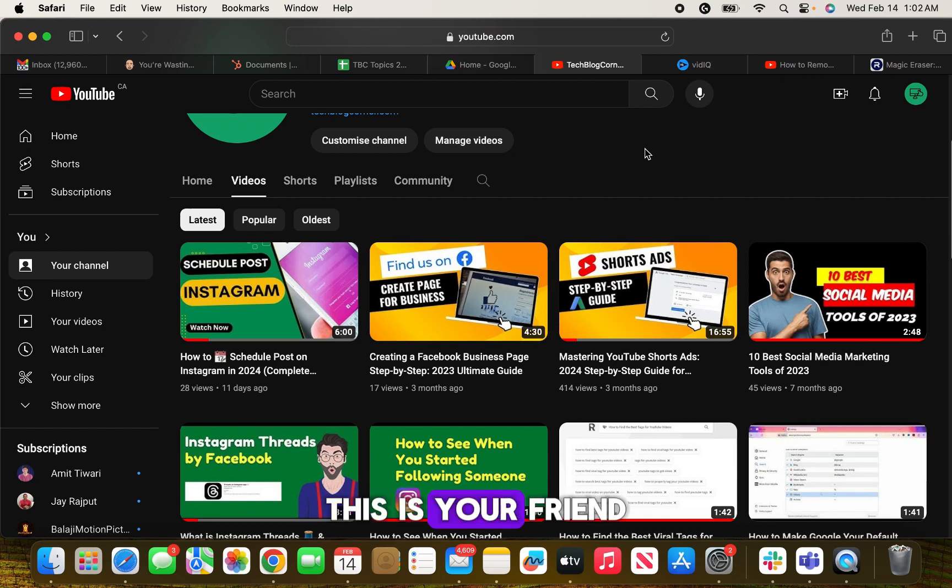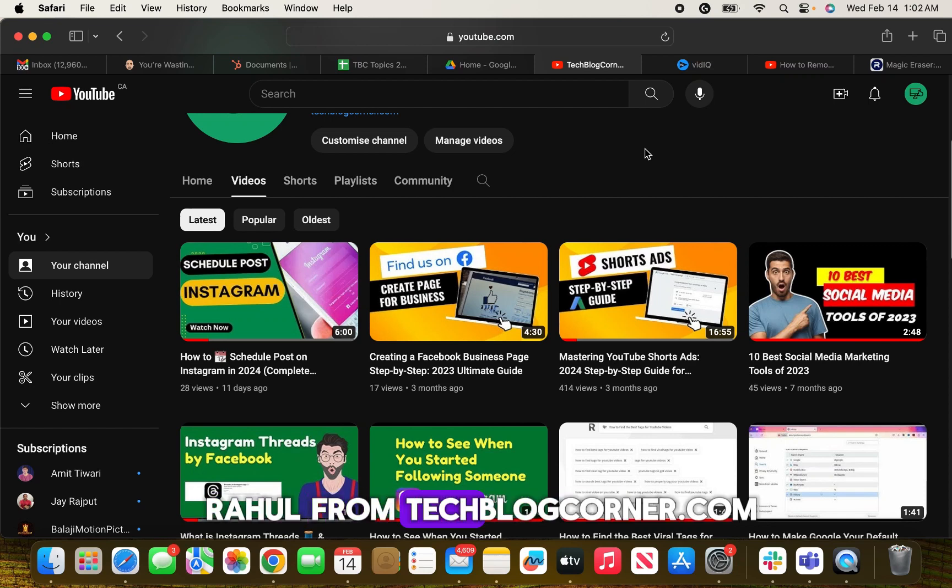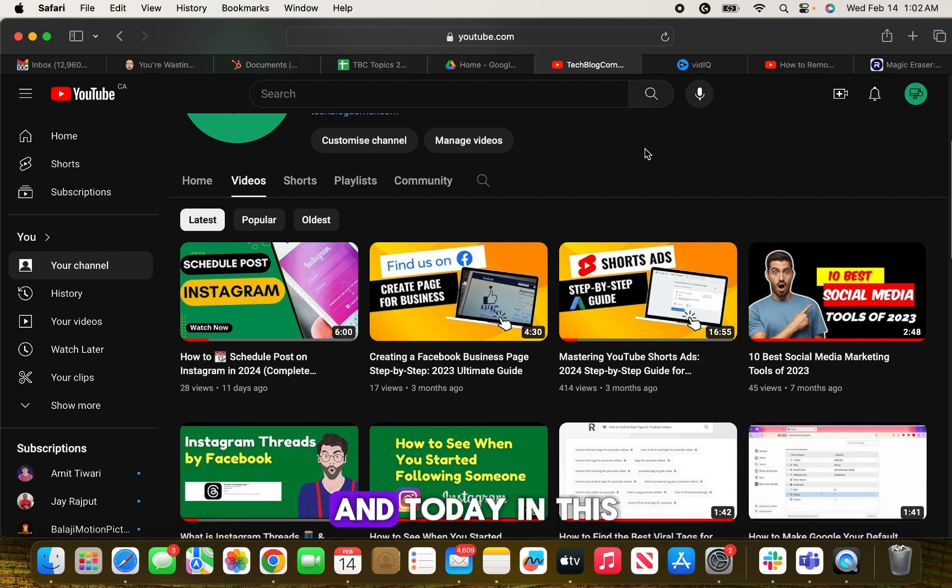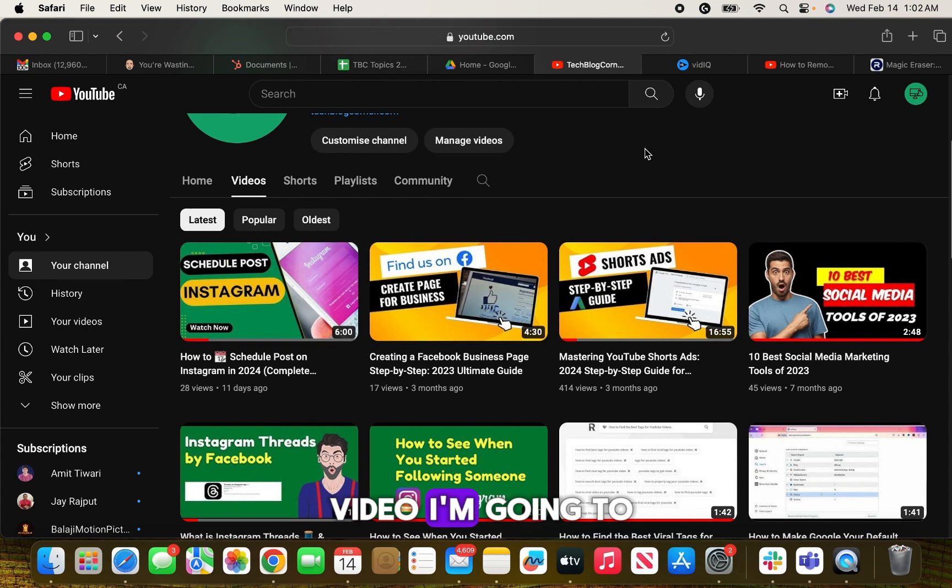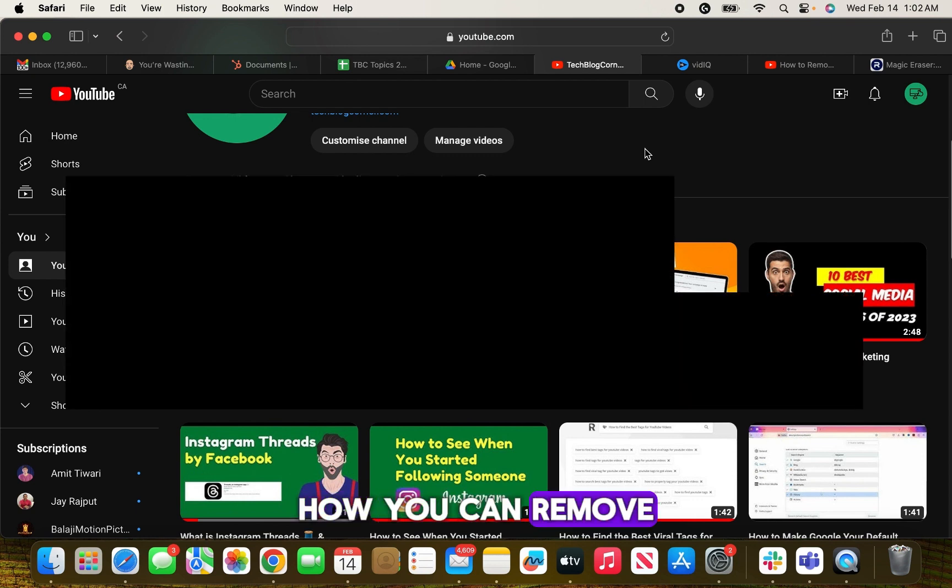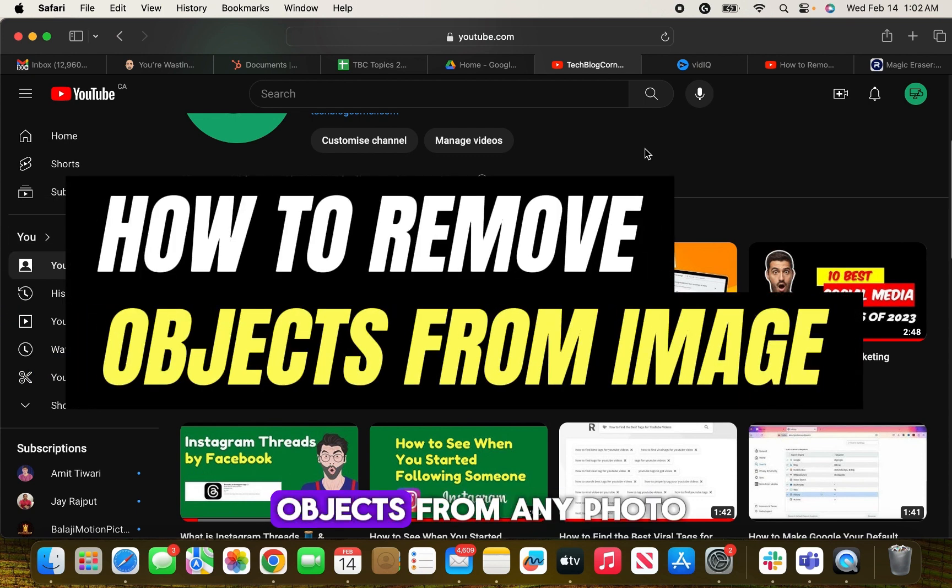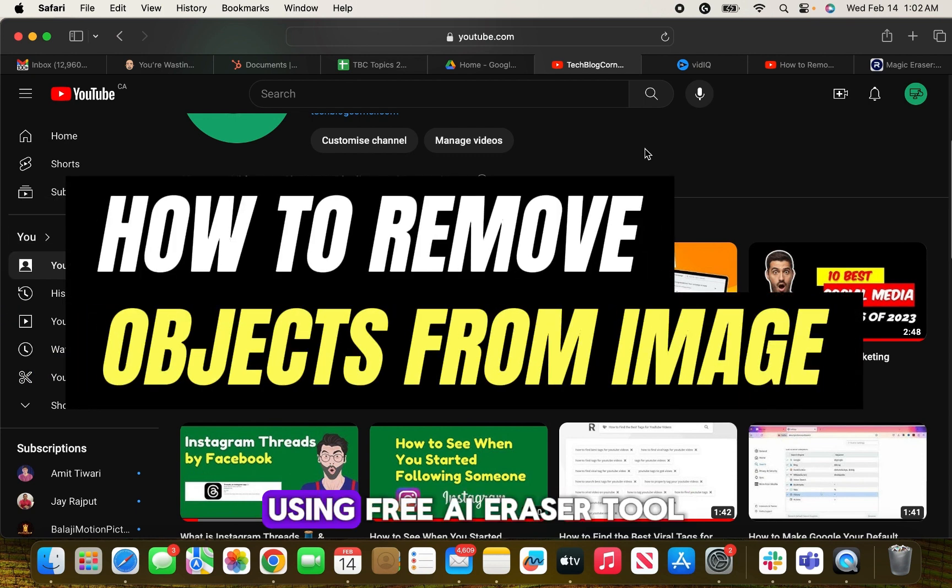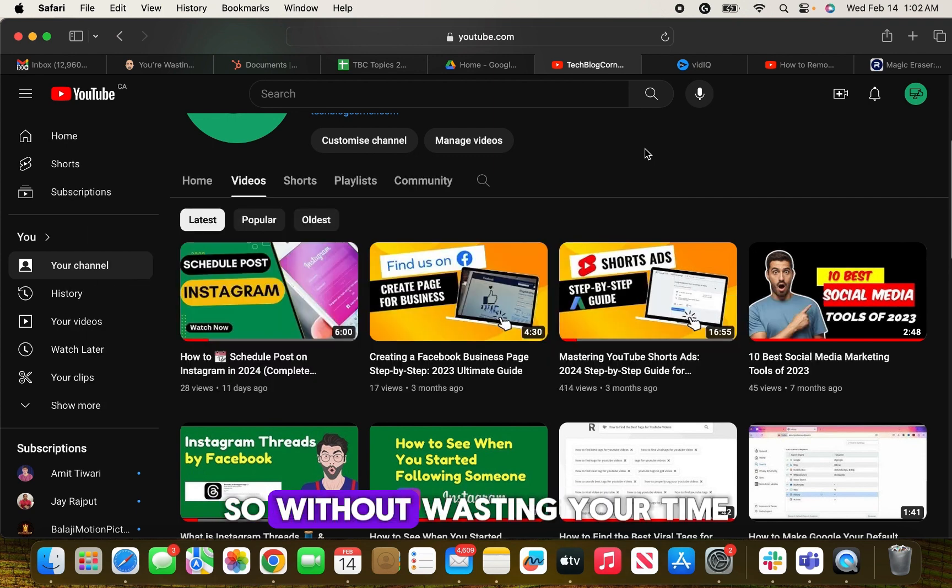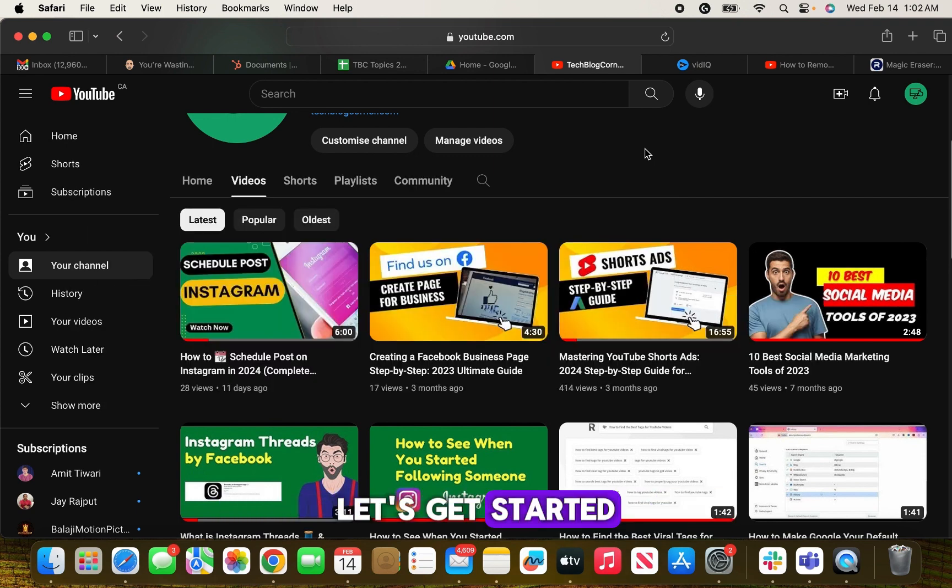Hello everyone, this is your friend Rahul from techblogcorner.com. Today in this video, I'm going to show you how you can remove objects from any photo using a free AI eraser tool. So without wasting your time, let's get started.